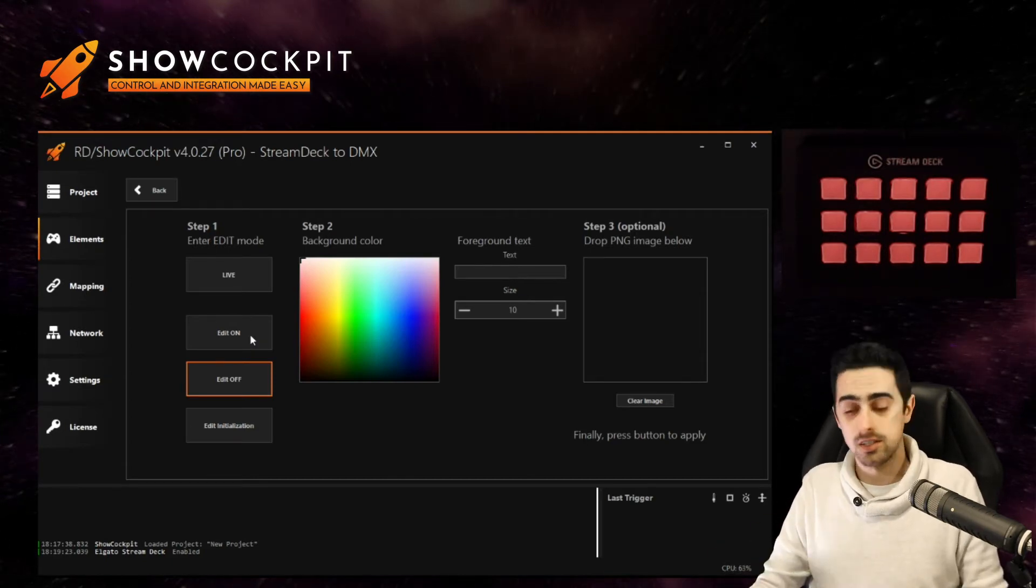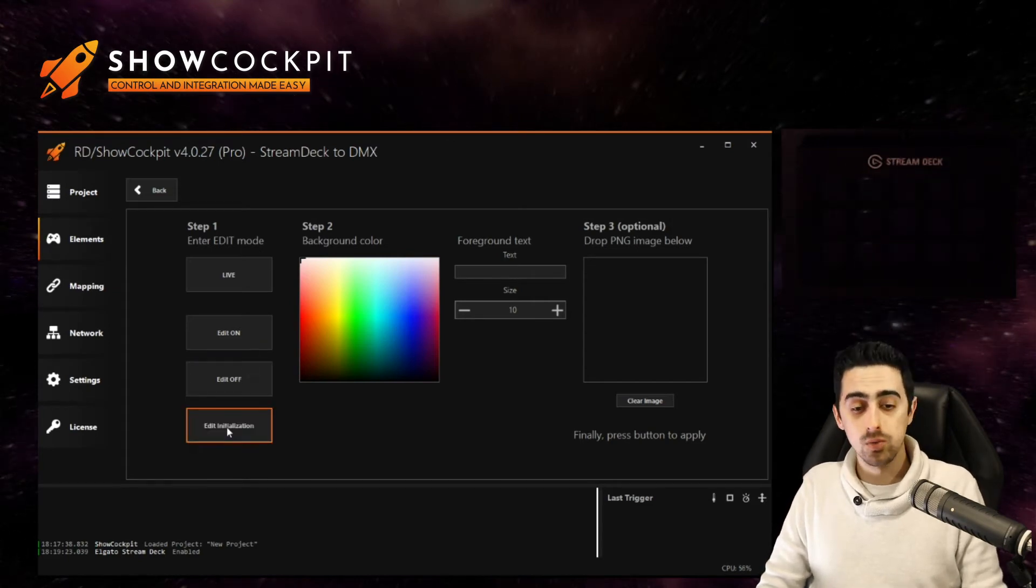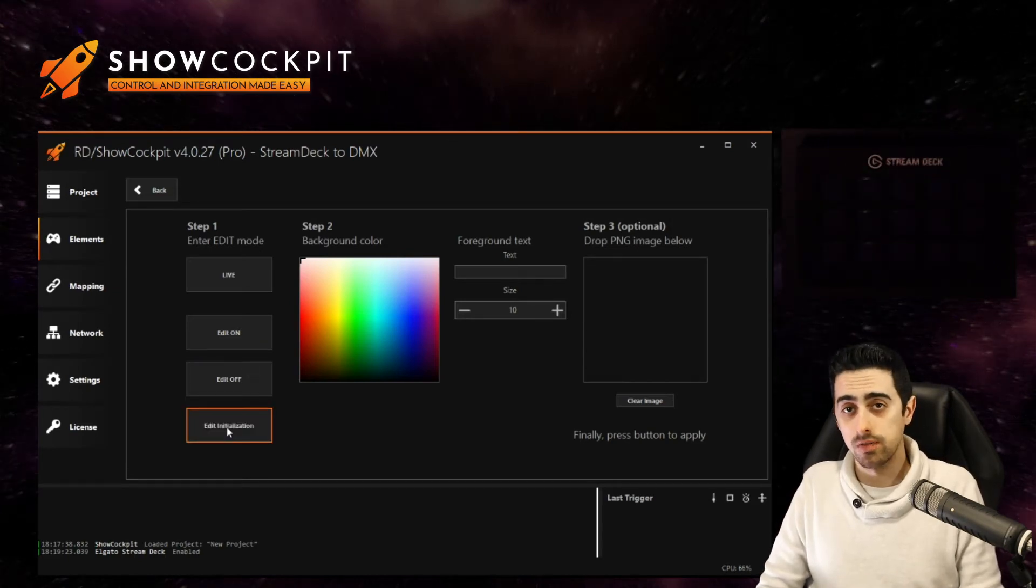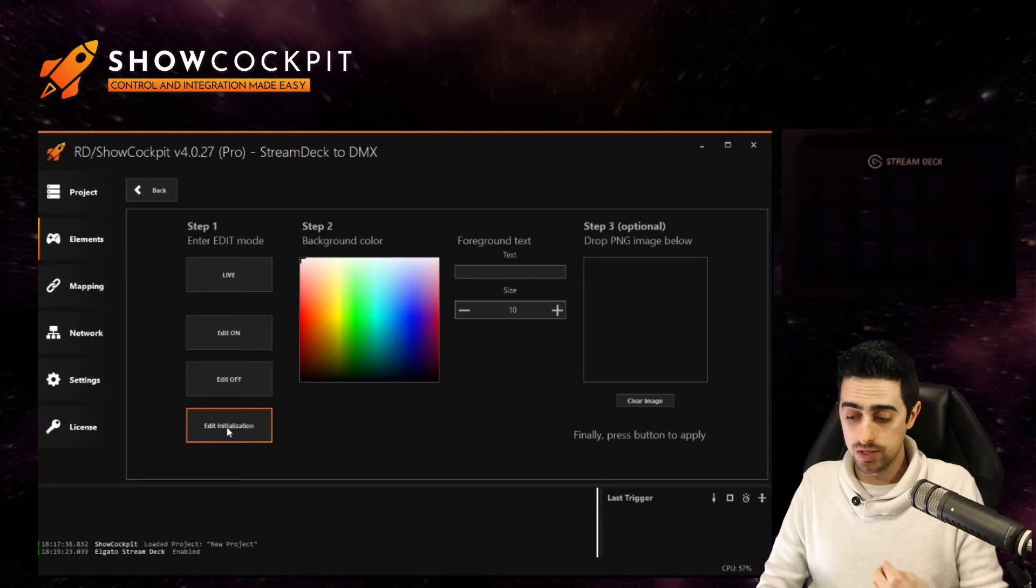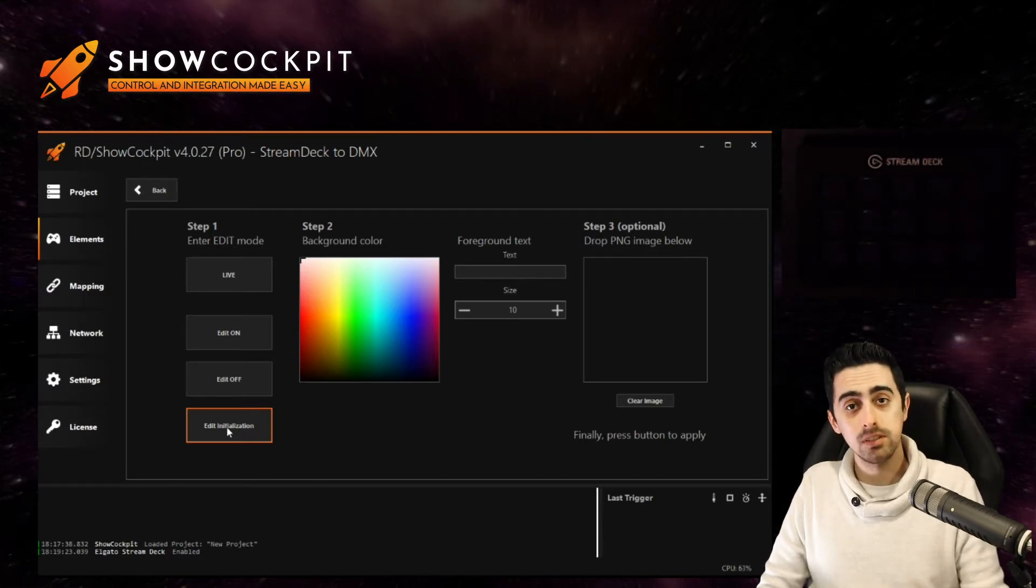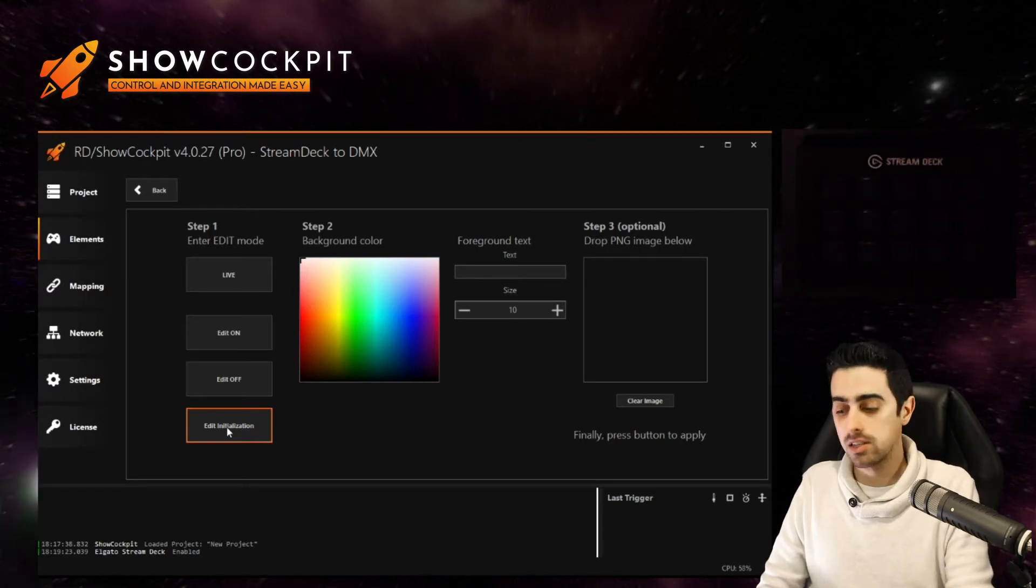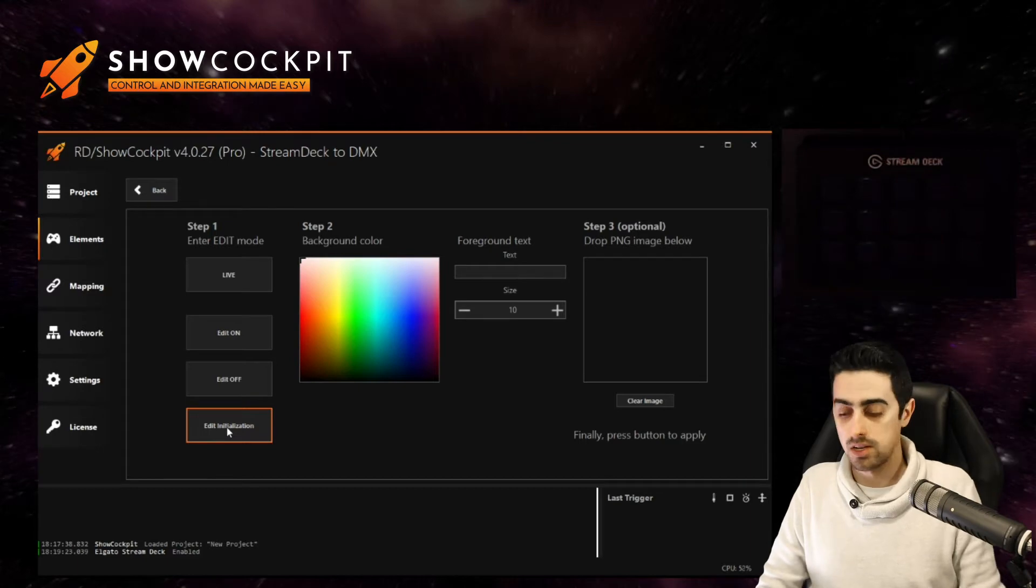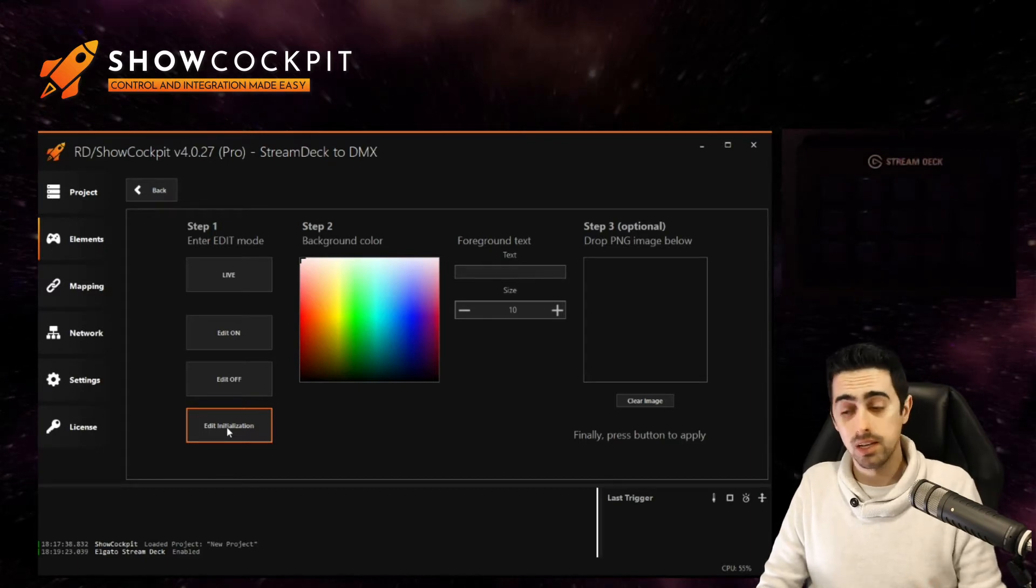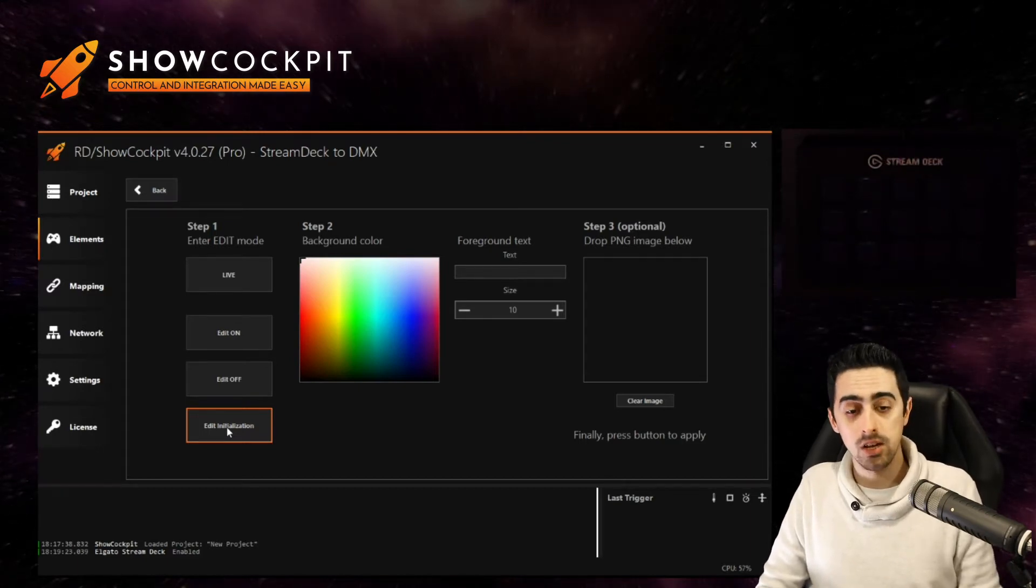The last one is basically the default state of the button. So when you first enable the Stream Deck element, this is the aspect of the buttons. If they never receive any feedback, that's the status that they will stay on.